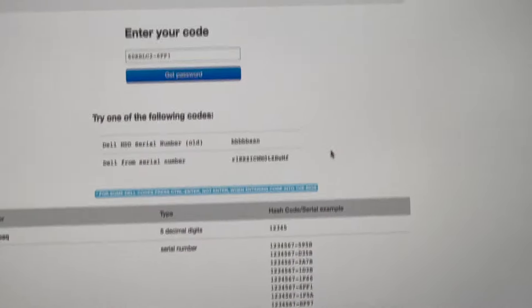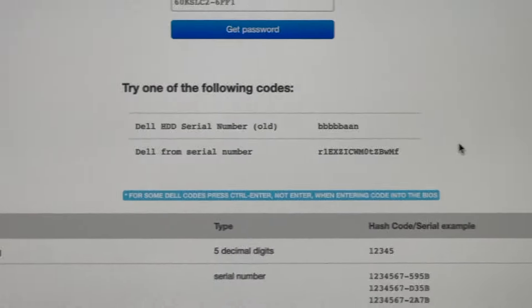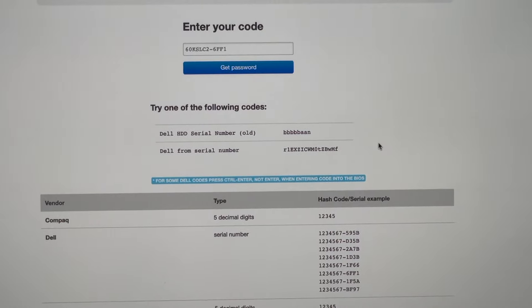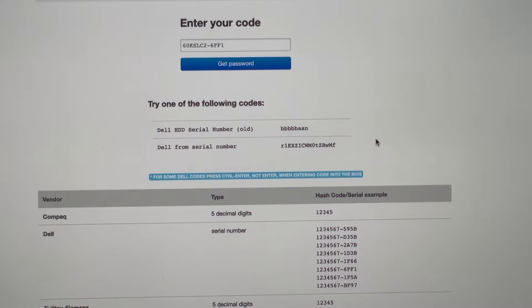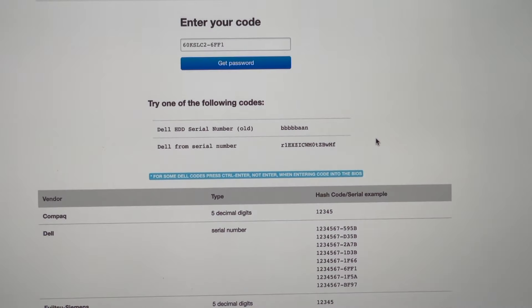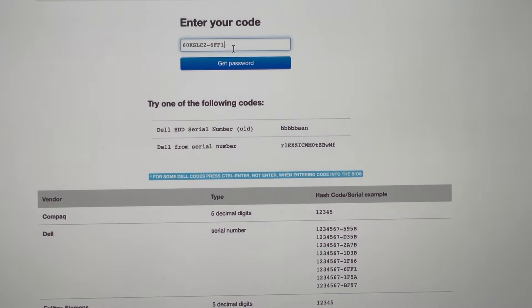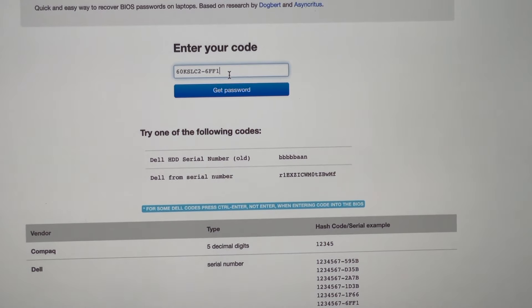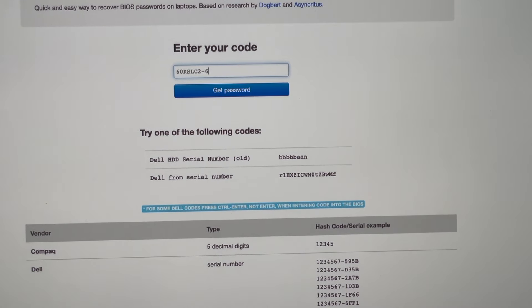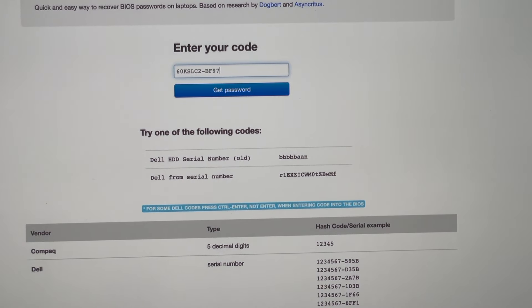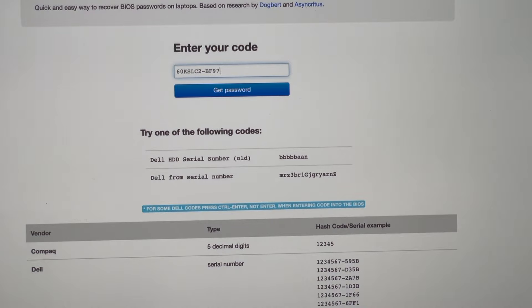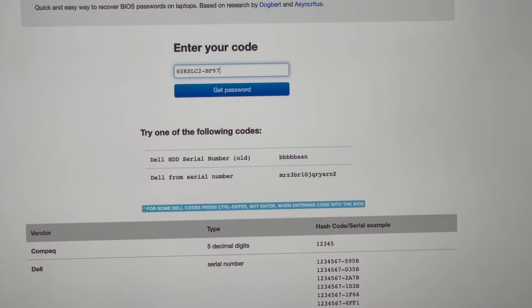I'll show you what I mean by that. On the website, this is the key it gives you, but I typed in the 6FF1. When we delete that and put BF97, it's going to give us a completely different key.